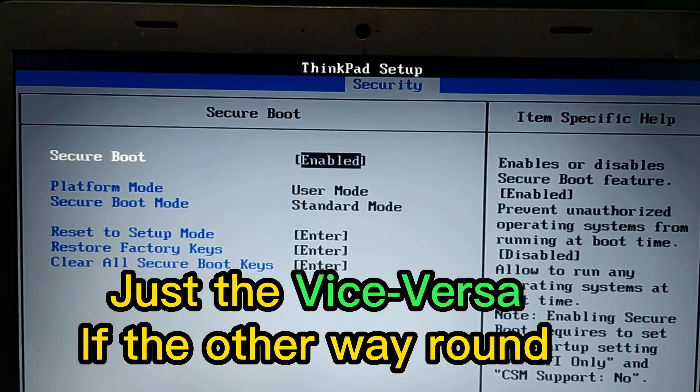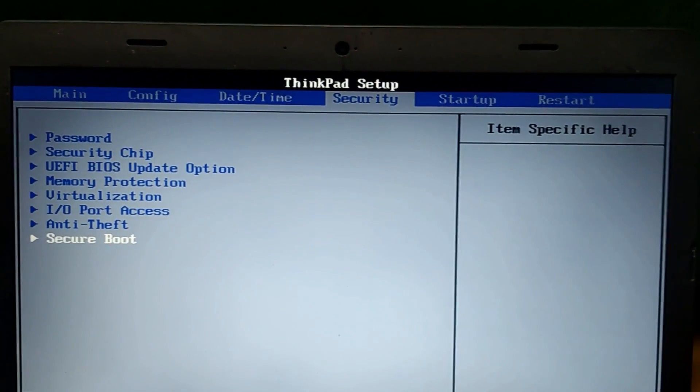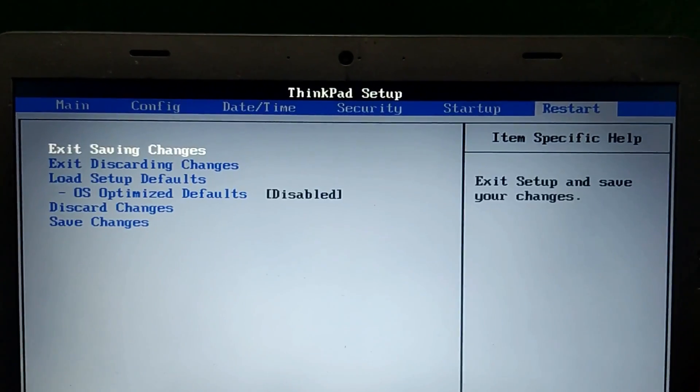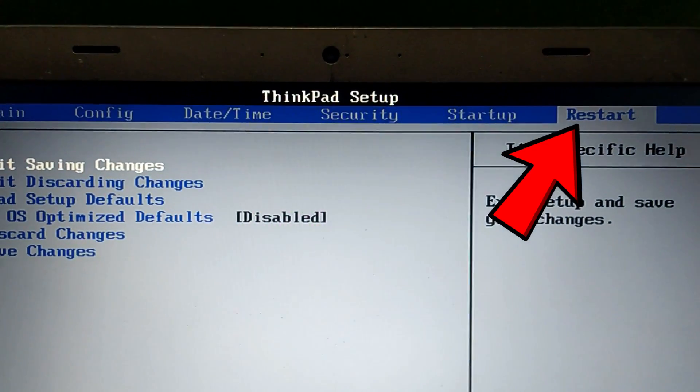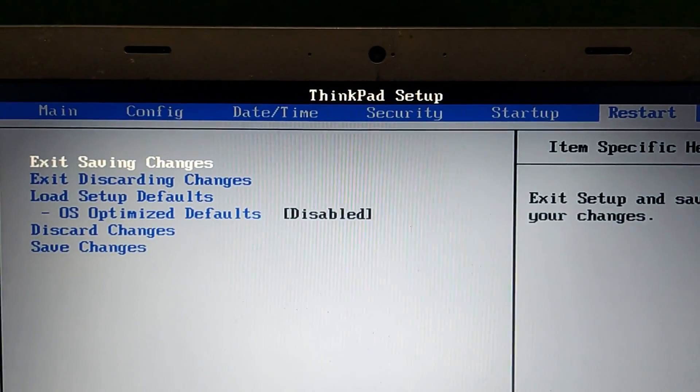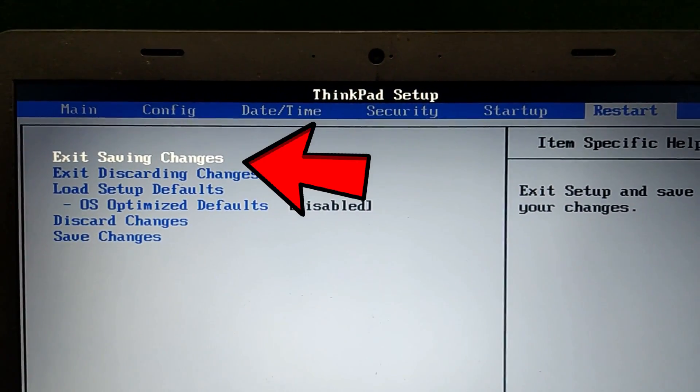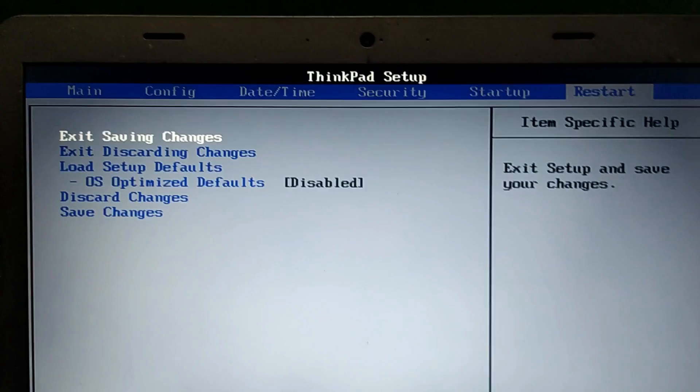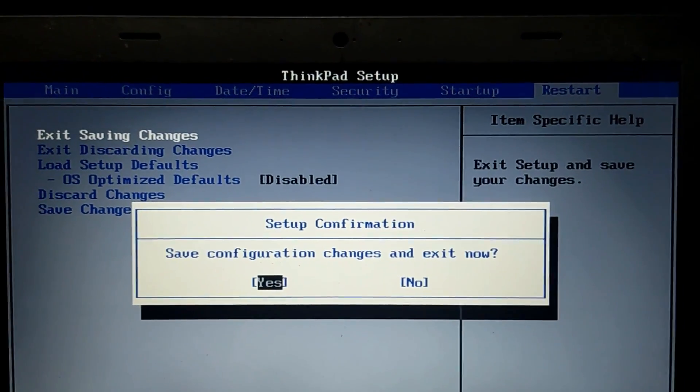Press Escape and go back. Now let's go to the Restart tab at the top. You can see we have Exit Saving Changes. Press Enter. Yes, we exit saving changes.